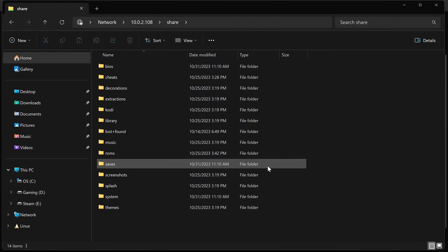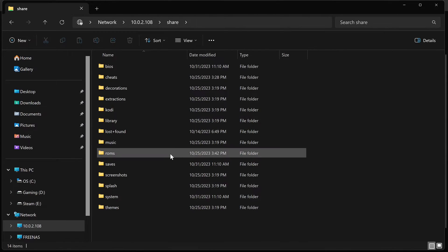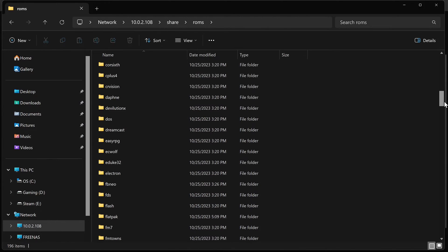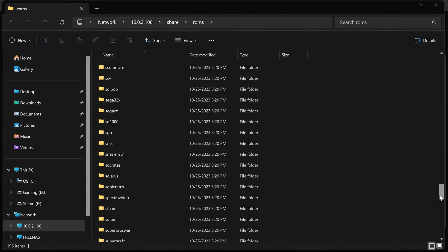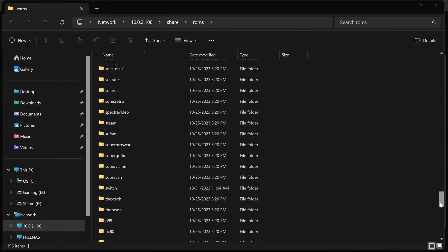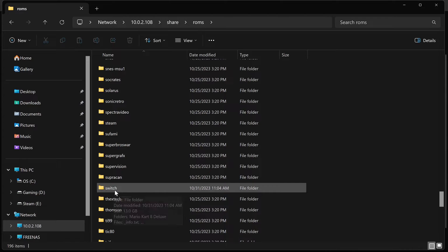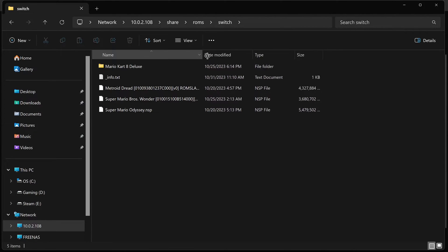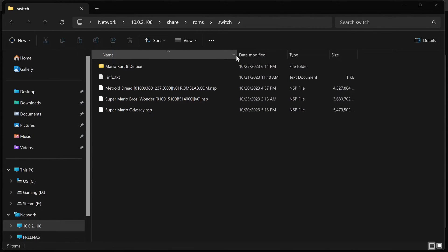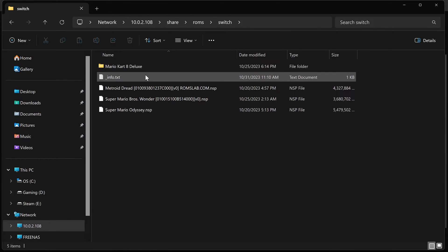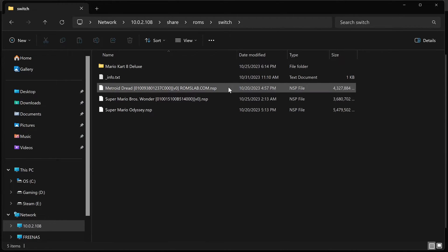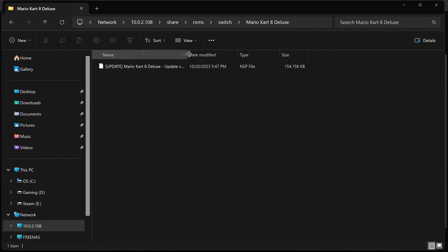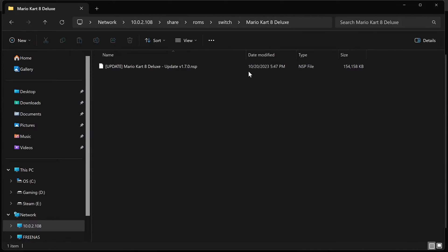And here I'm just taking a quick look in my ROMs directory. So I believe the script that installs Switch Emulation will create this folder, but if it doesn't, just under your ROMs directory, create a folder called Switch. And inside there, you're going to put your ROMs files. These are typically going to be NSP files or XCI files. They can be in folders like this. I think all of mine right now are NSP files.